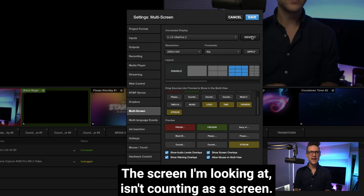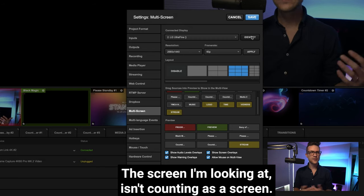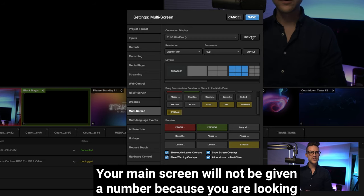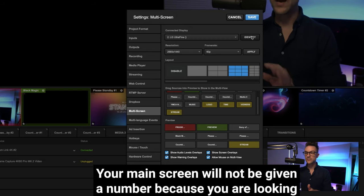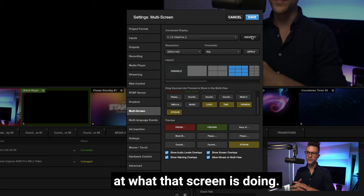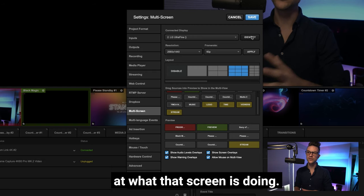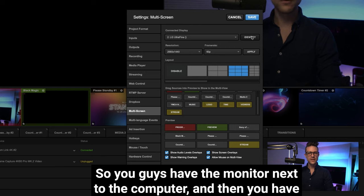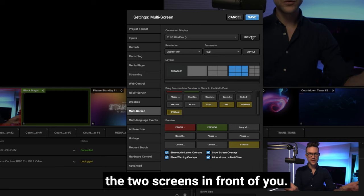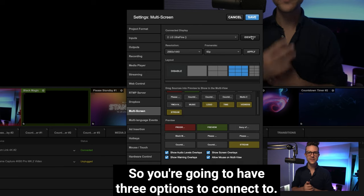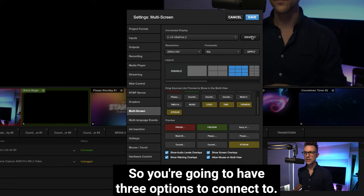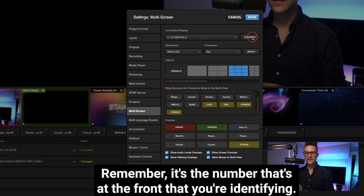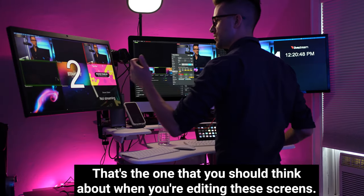Now I've had an instructor say, well wait a second, the screen I'm looking at isn't counting as a screen. Well that's correct. Your main screen will not be given a number because you are looking at what that screen is doing. So you guys have the monitor next to the computer and then you have the two screens in front of you, so you're going to have three options to connect to. Remember, it's the number that's at the front that you're identifying. That's the one that you should think about when you're editing these screens.